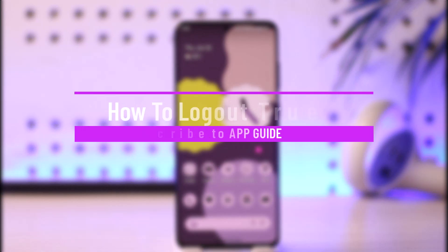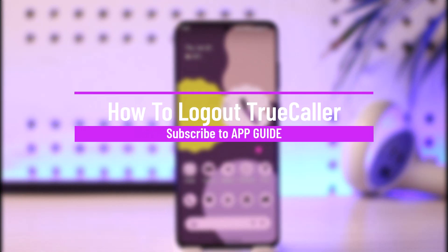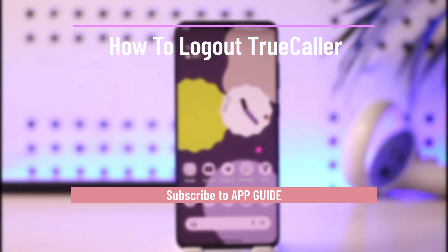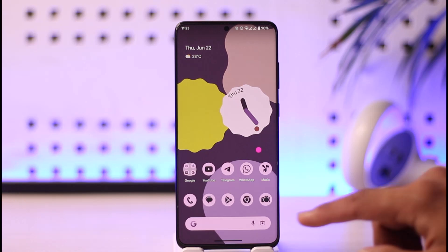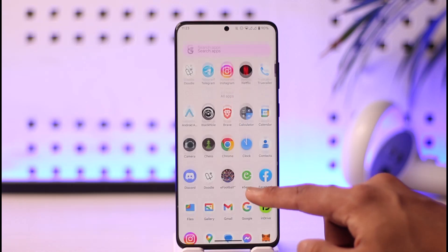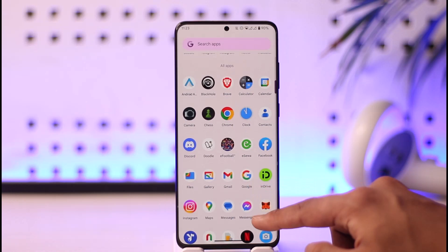How to log out of the True Color app. Hi everyone, welcome back to our channel. In today's video, I'll guide you through the steps on how you can log out of the True Color app, so make sure to watch the video till the end.